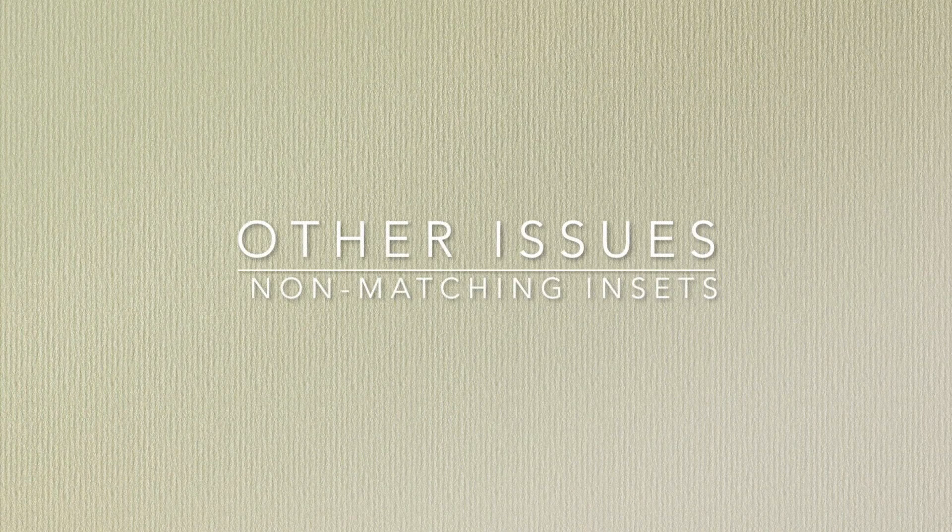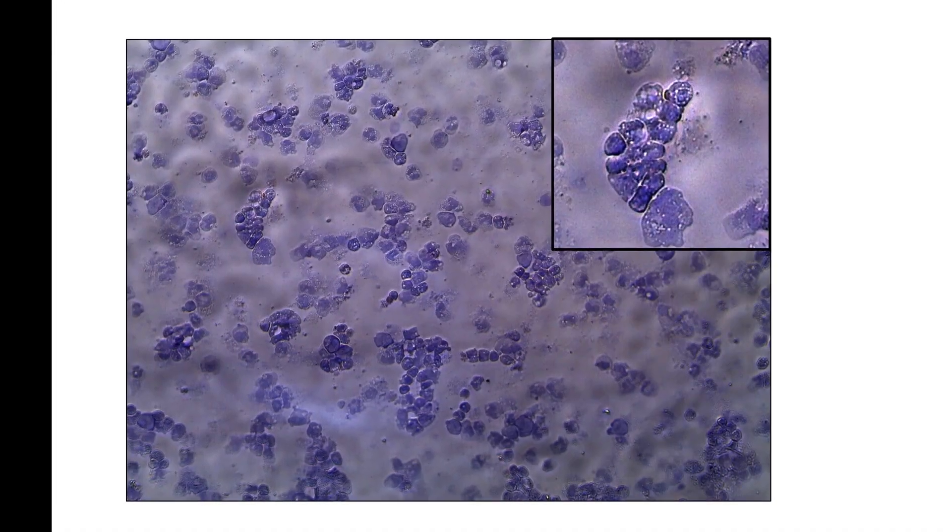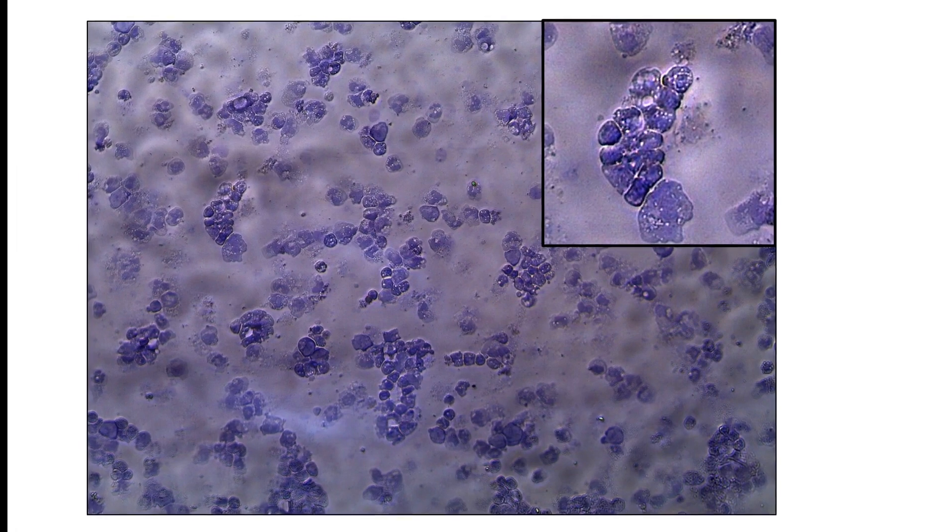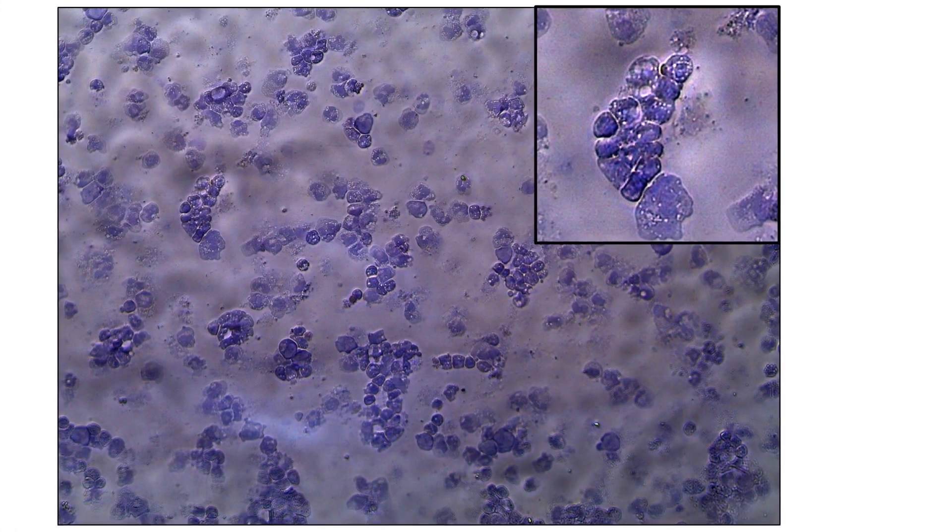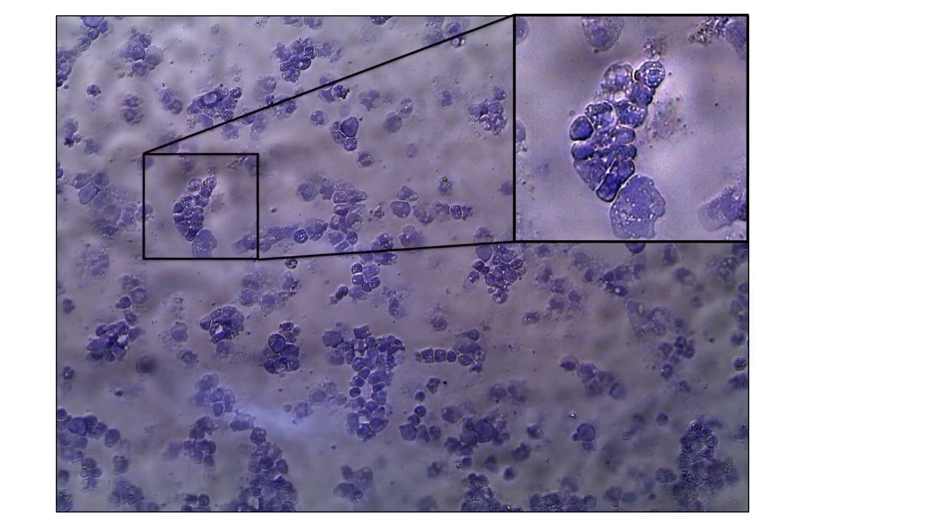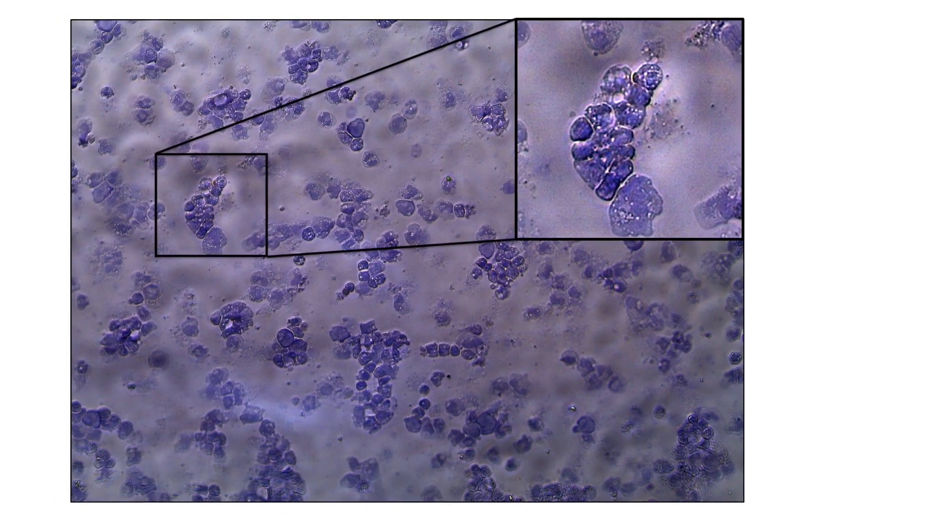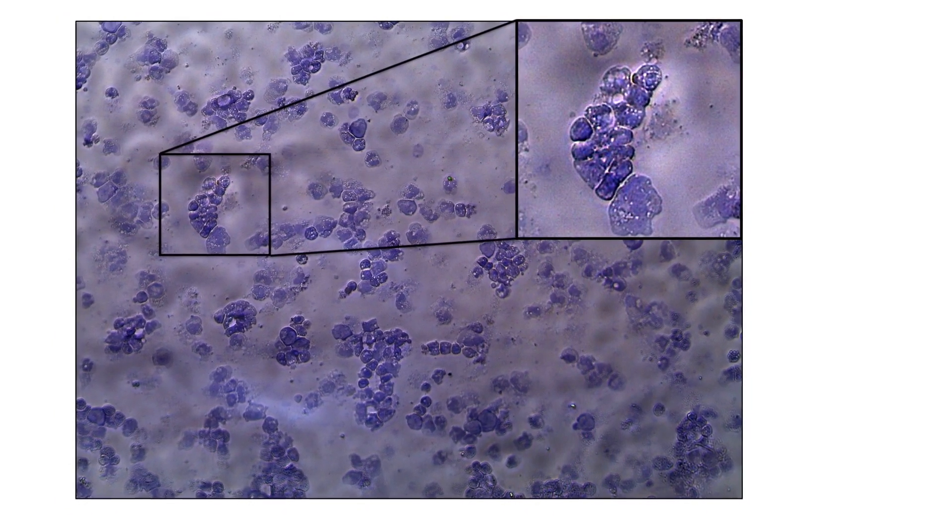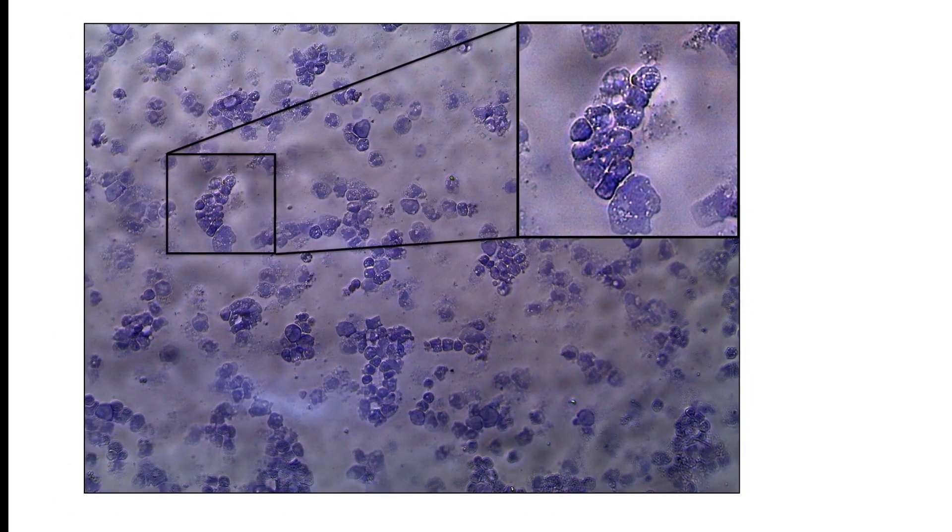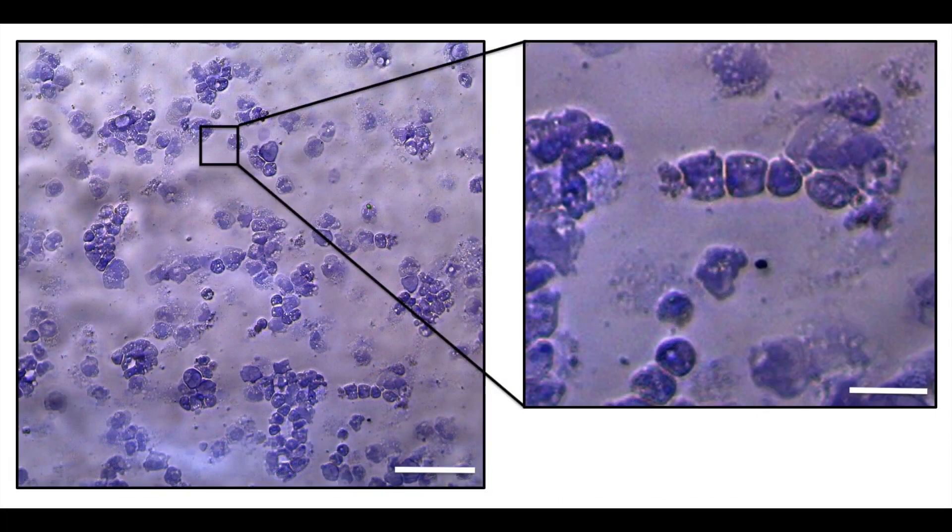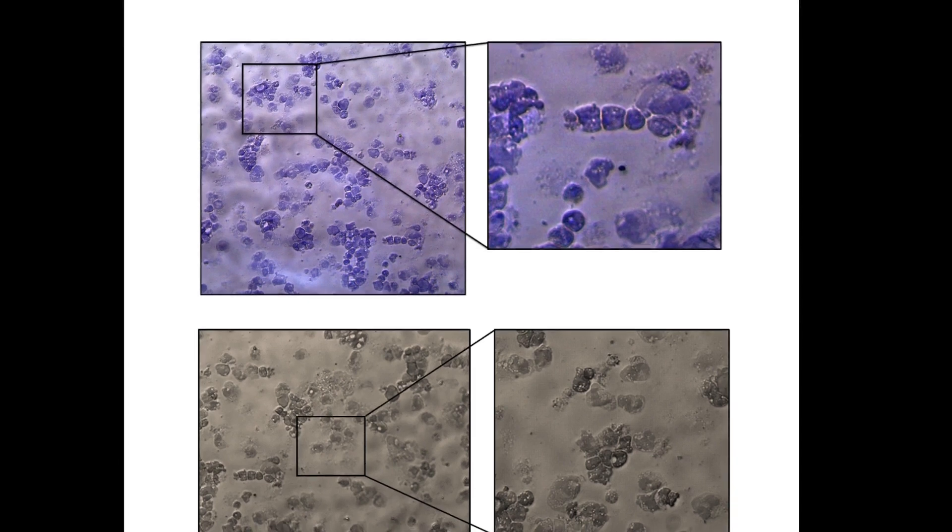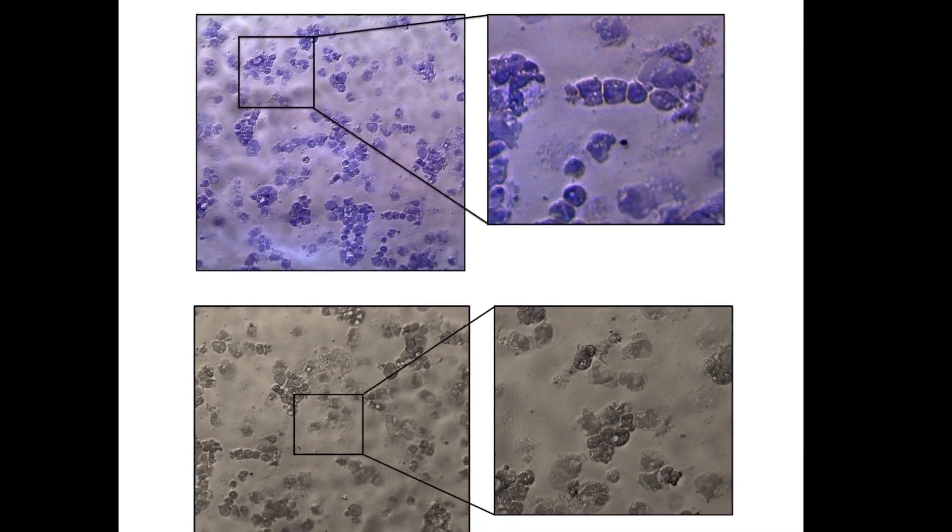Further issues that we encounter on a regular basis and that should be flagged up are non-matching insets or side panels. When close-ups are shown next to an image, the magnified section depicted in the inset should ideally be marked clearly in the corresponding panel, like in this example. However, we sometimes find that the panel showing the magnified image does not match the section indicated. Sometimes the selection is just marked incorrectly, and in some cases the images may not correspond at all.